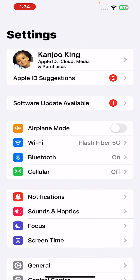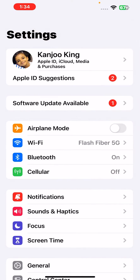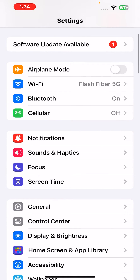If that method is not working for you, move to the next solution. Open Wi-Fi settings again, turn off Wi-Fi, and then turn it on after five to ten seconds. Mostly people fix that issue by doing that simple step.